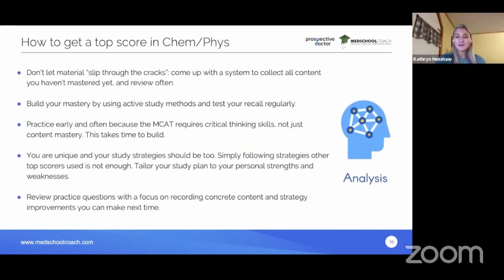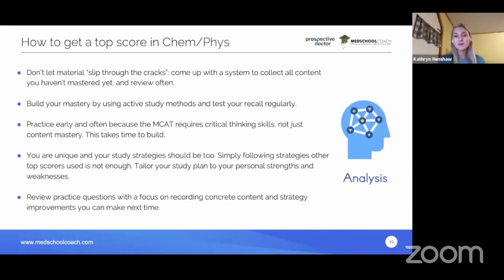Now for tips on the ChemFIS section. The first tip is don't let material slip through the cracks. If you review something in your book and never revisit it, you lose it. Come up with a personalized system — handwritten notes, a spreadsheet, or a whiteboard — to collect all topics you haven't yet mastered and review them often. The goal is to turn weaknesses into strengths.